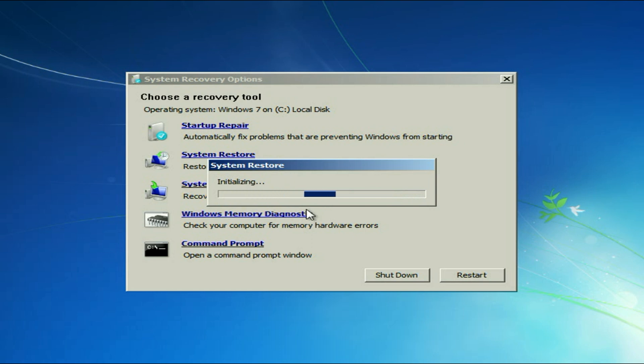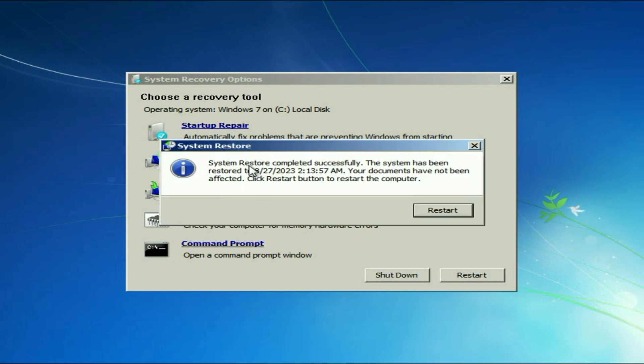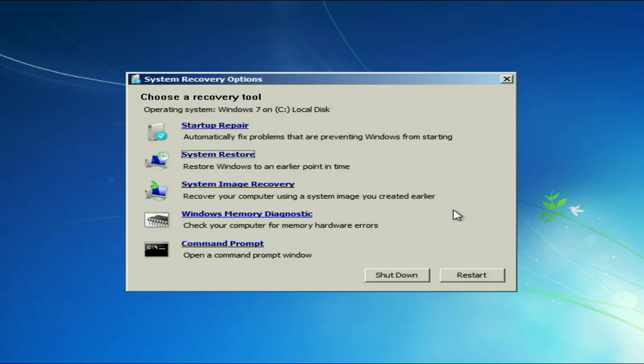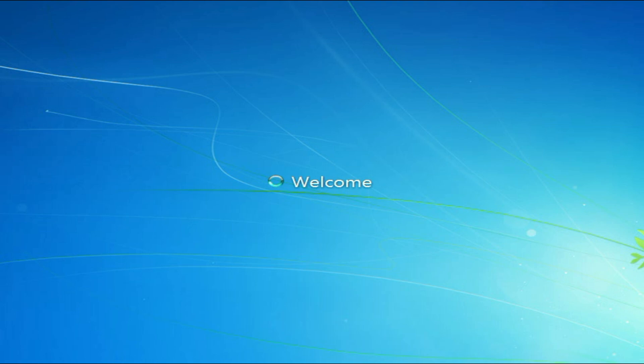Now this process will take some time. System restoring completed successfully. Now click on restart and you can see the issue has been resolved. This is all for the video. Thank you.